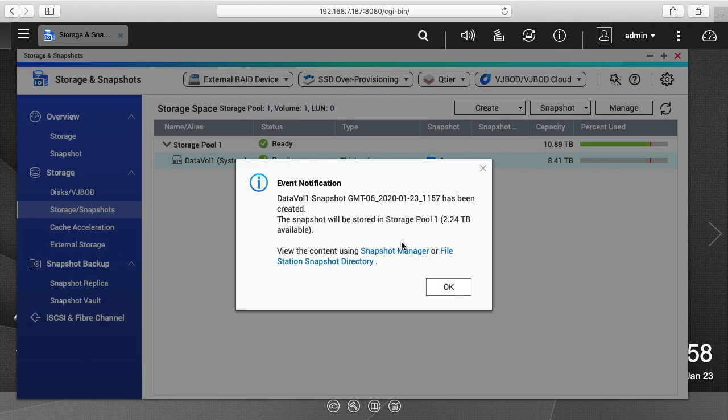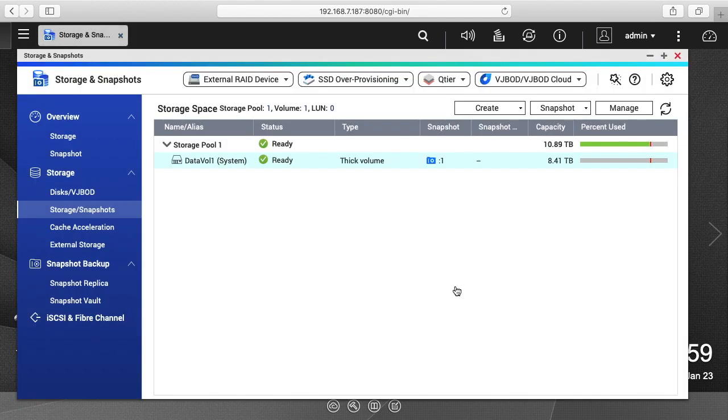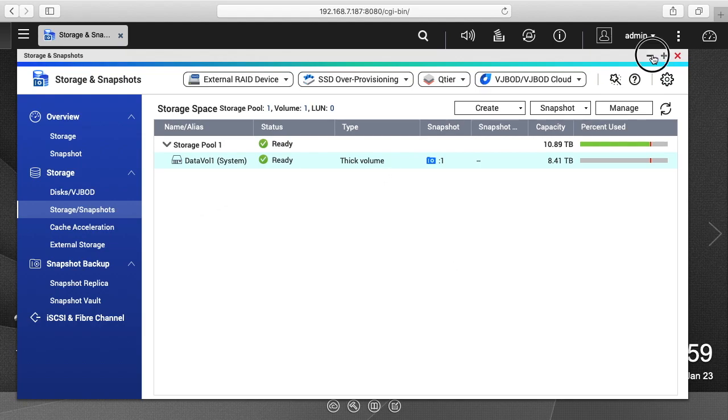Okay, so it says the snapshot has been created. I'll hit okay. So what we did there is we captured a moment in time on this storage volume. So I'll minimize this.